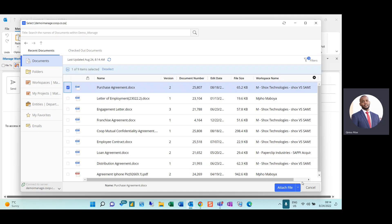Once I've selected the document, I can either attach the file itself, attach a link, or attach both the file and a link.